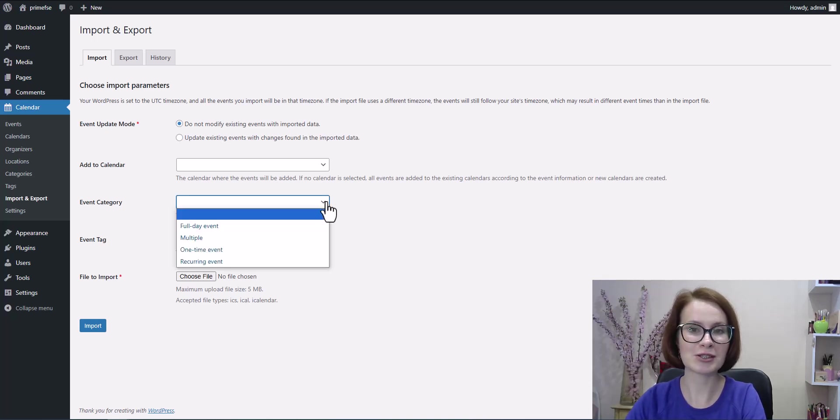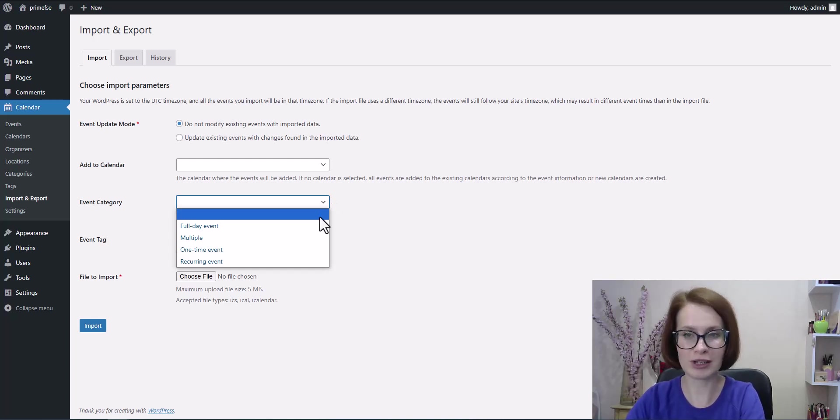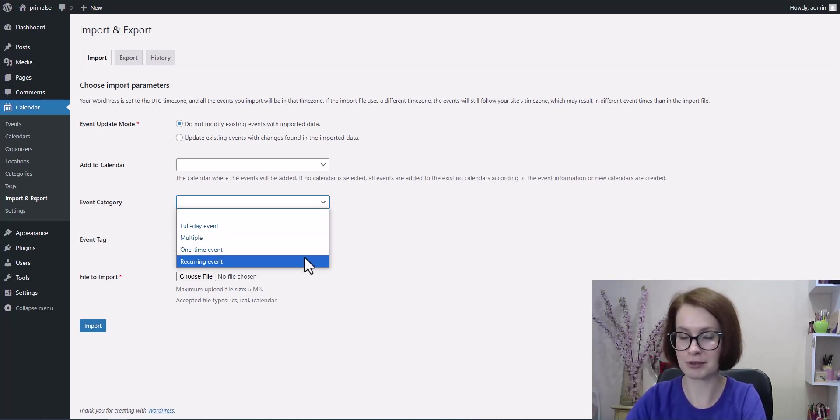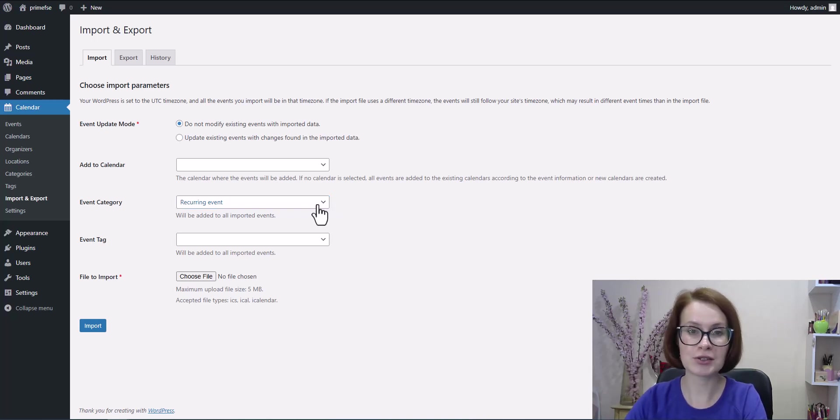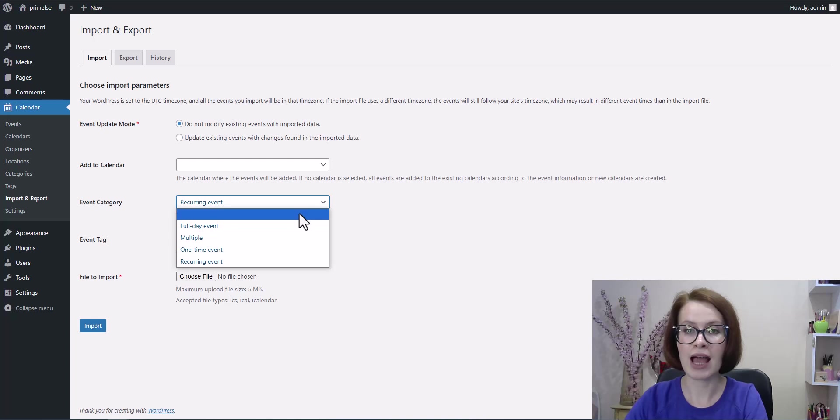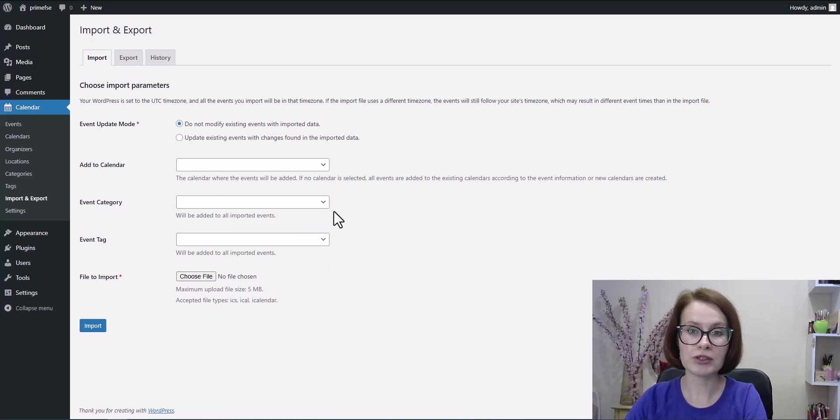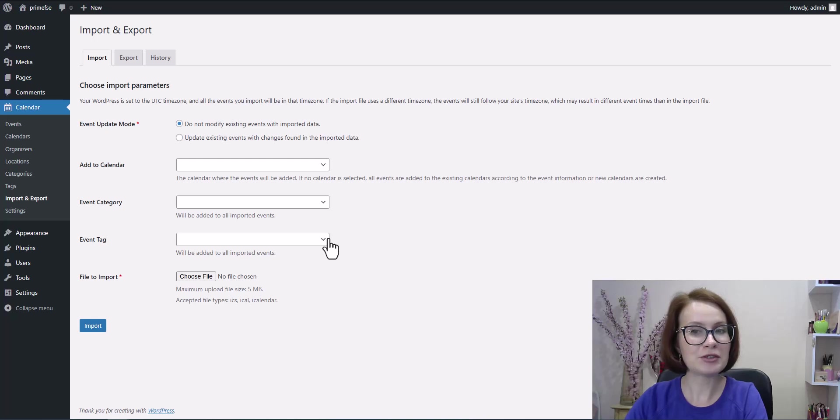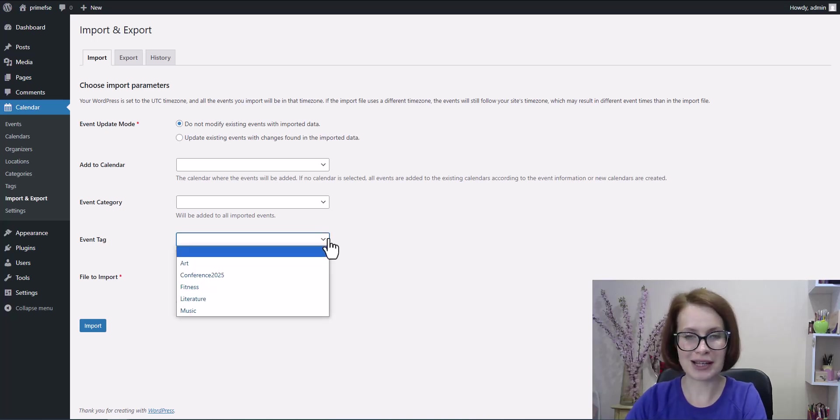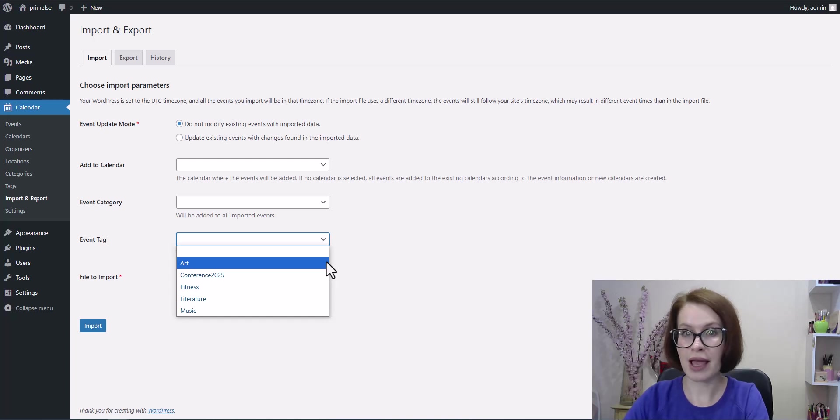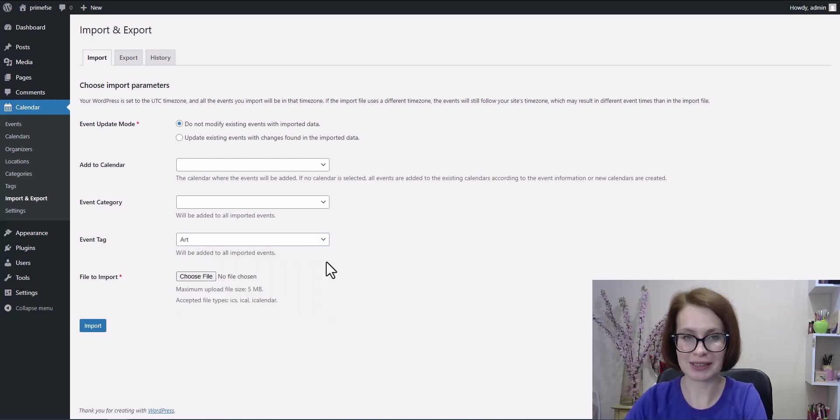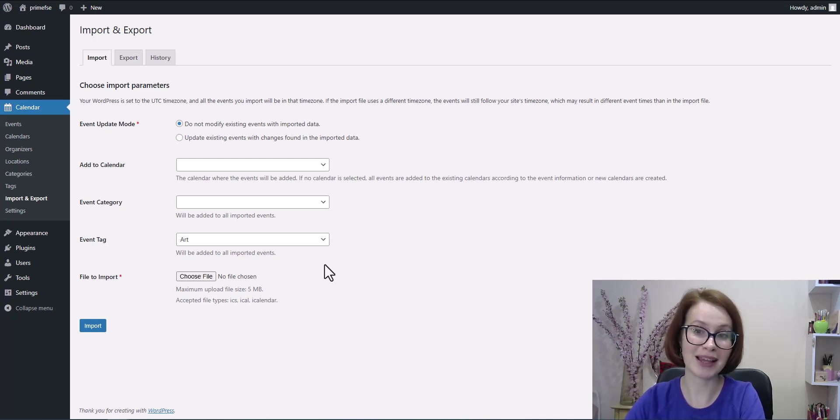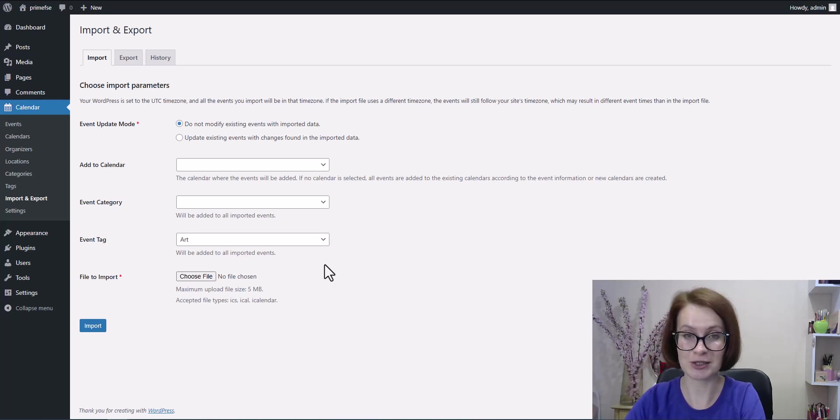This is super helpful for keeping things organized, especially if you already use categories and tags across your site. Just choose from the ones you already have and all your new events will come neatly labeled. But if you don't have the right category or tag yet or you don't use them at all, that's totally fine. You can simply skip this step and your events will still be imported without any issues.